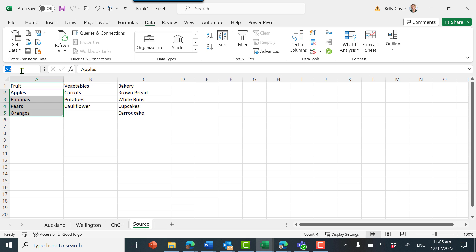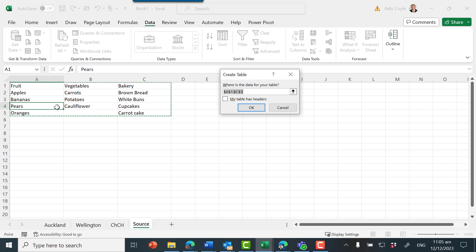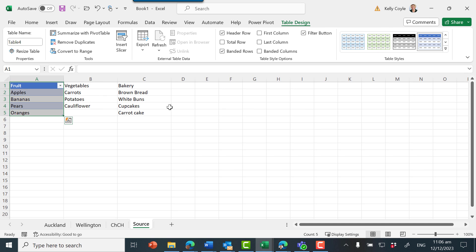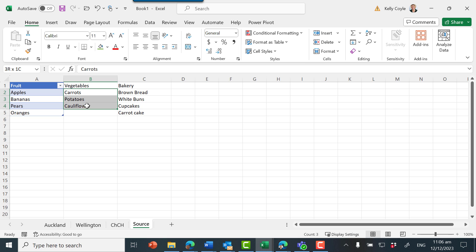I'm going to select the options for fruit here and create a list using a named range. Type 'fruit' into the name box and press enter. Then I need to turn it into a table with Ctrl+T, just this section here, and my table has a header which is 'fruit'. So that's one table.